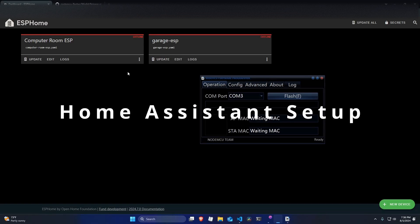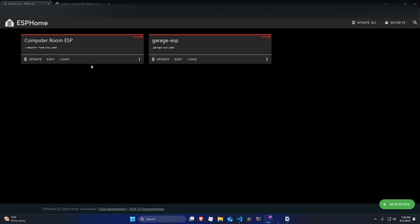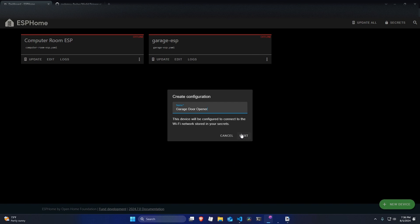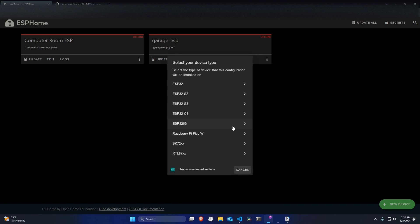Now the only thing we have left is the home assistant integration. So to do this, I used ESPHome to flash the firmware onto my ESP8266. So in ESPHome, what we need to do, go to new device, continue, then hit next.